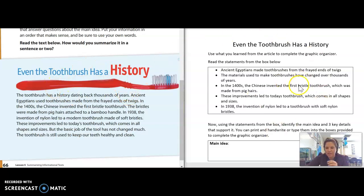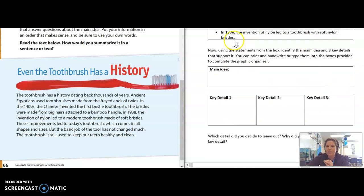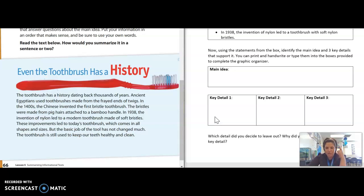If you look over here at the second part of my split screen, you can see that I'm going to complete a graphic organizer with you today that focuses on the main idea and some of those key supporting details. We're doing this so that we can then go on to summarize the text in our own words, helping us to better comprehend and remember what we've read.